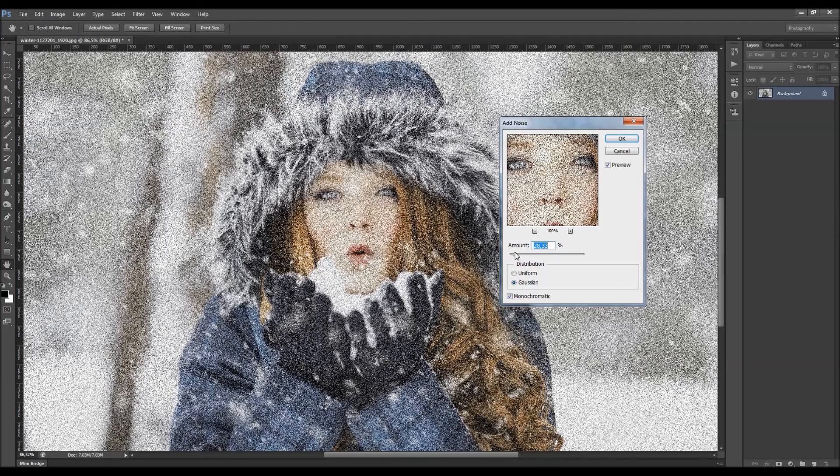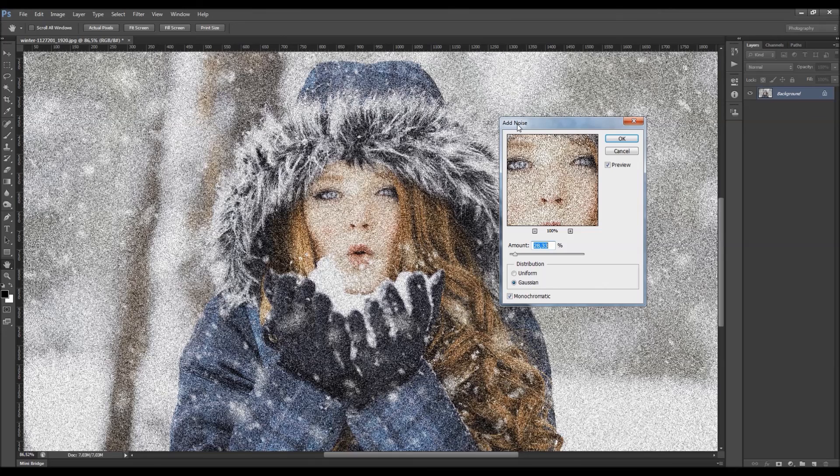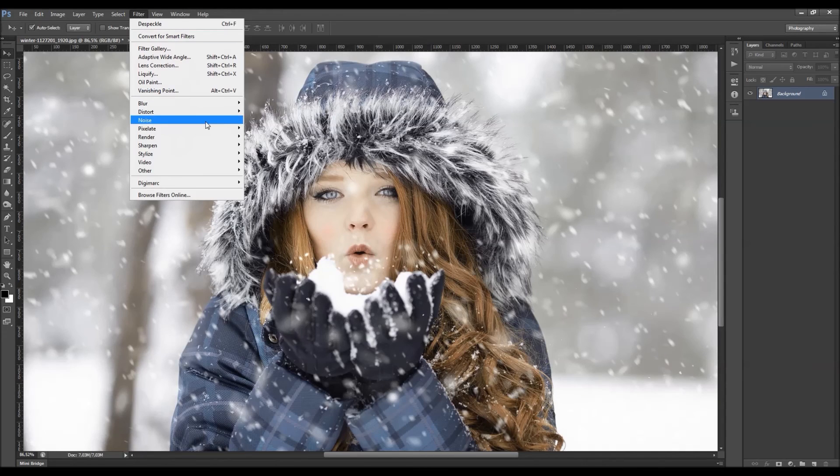You can create a lot of different results with the add noise filter. You can also create the texture layer. I'm going to show you that later. Let's see the another one.